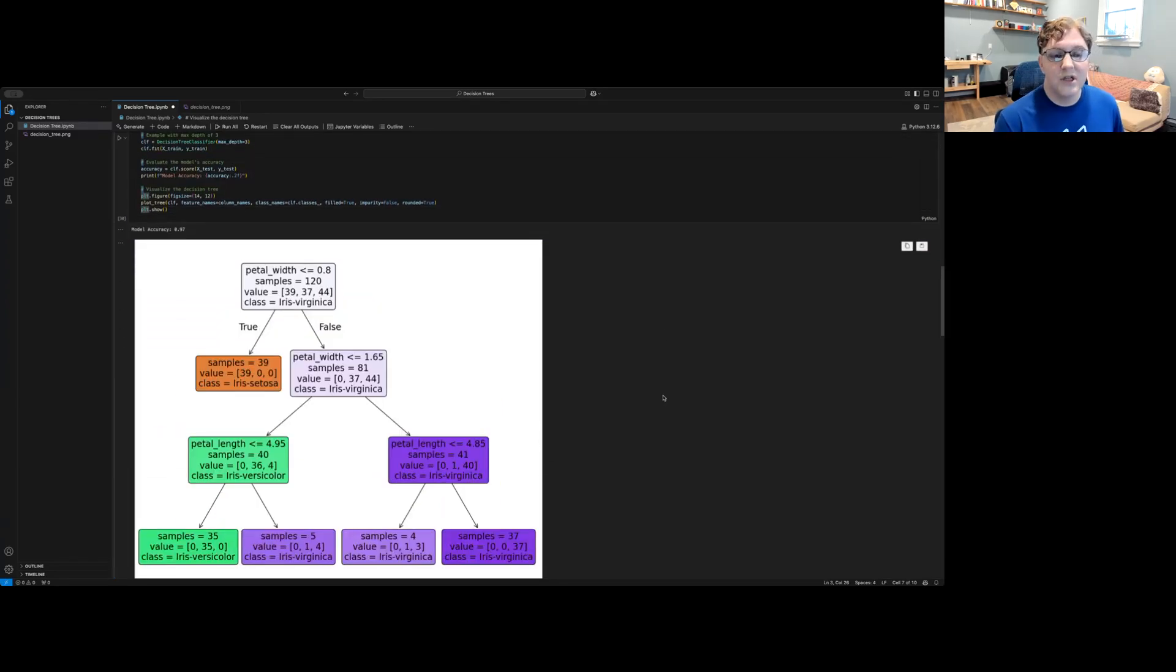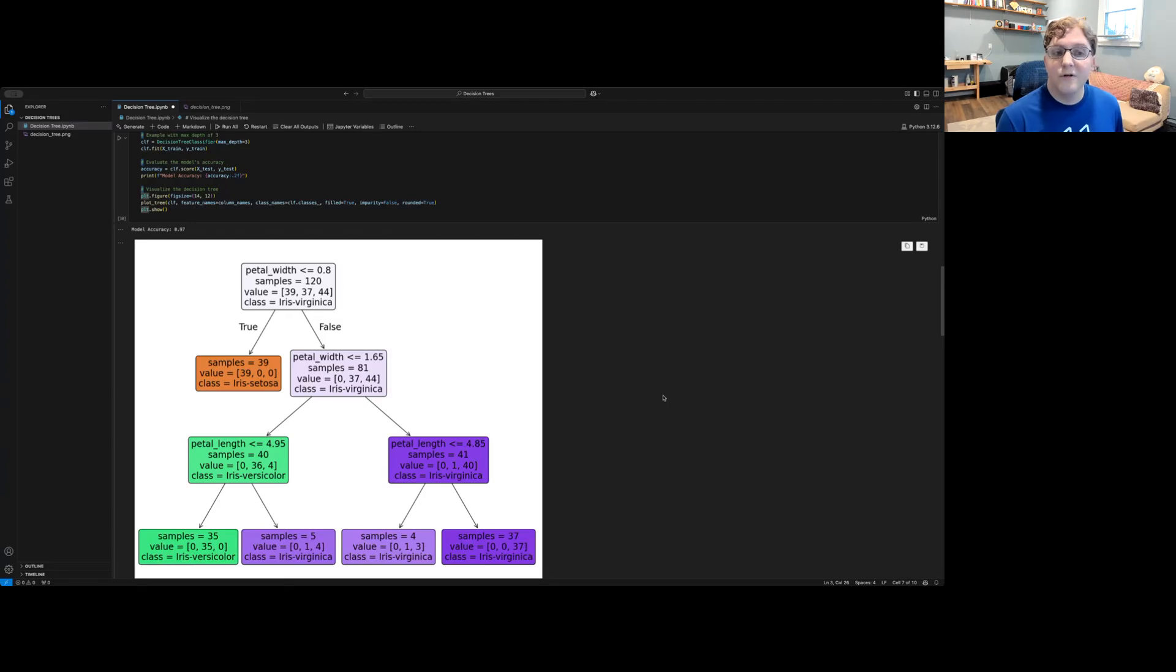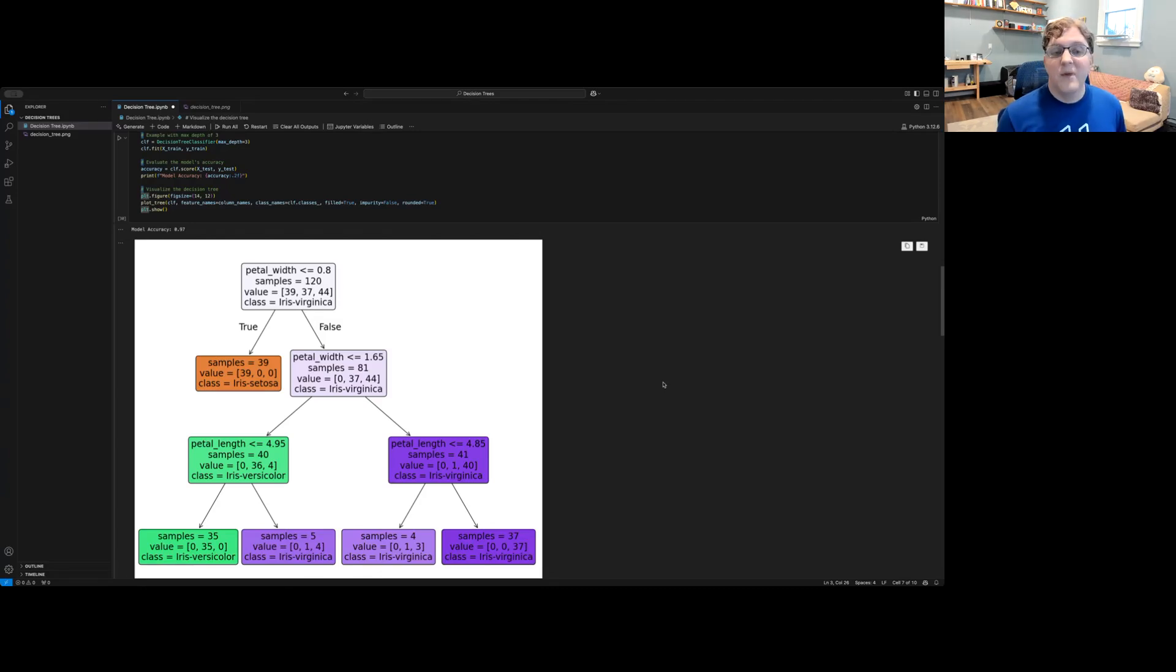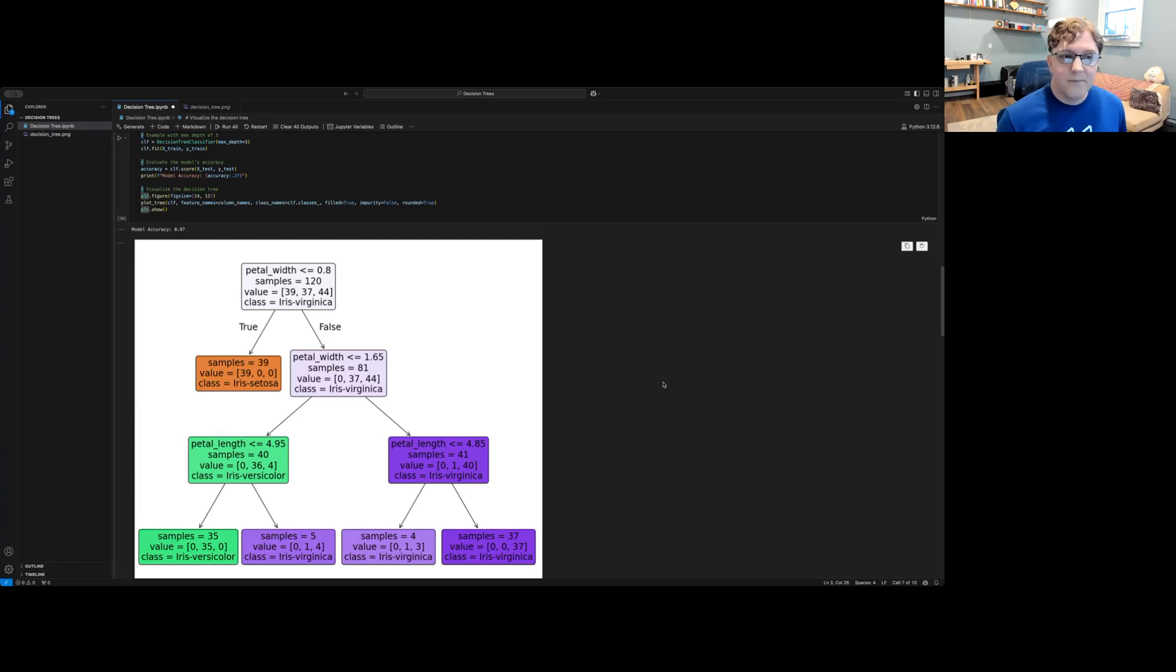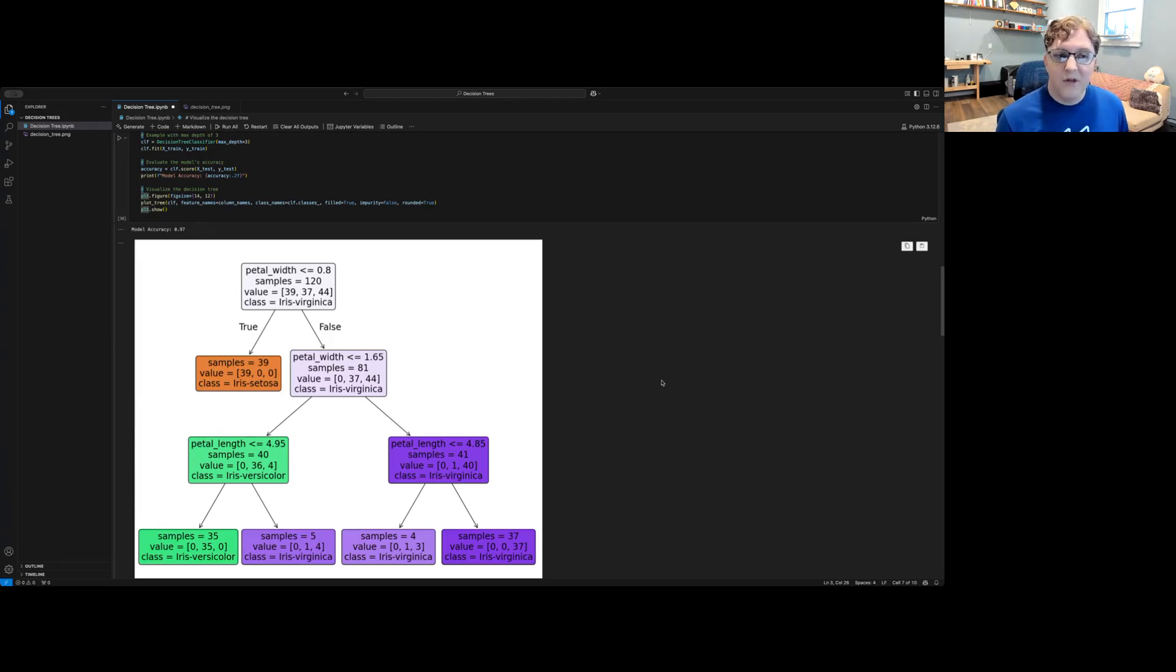As I mentioned before, sometimes our decision trees can become too complex or overfitted to the specific data that we've trained them on. We might be able to adjust the hyperparameters for the decision tree to make it simpler without losing accuracy. For instance, one parameter that we can change is a maximum depth for the tree.